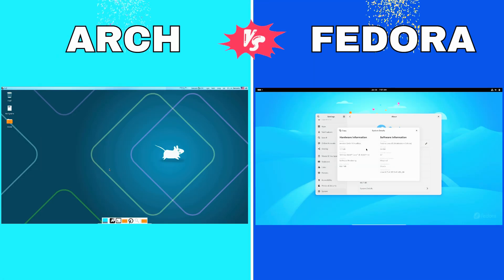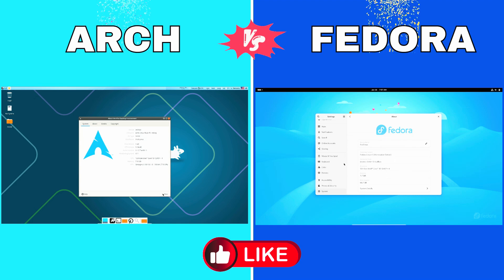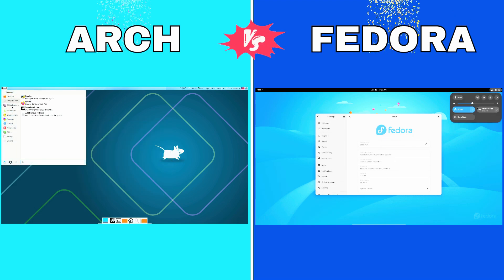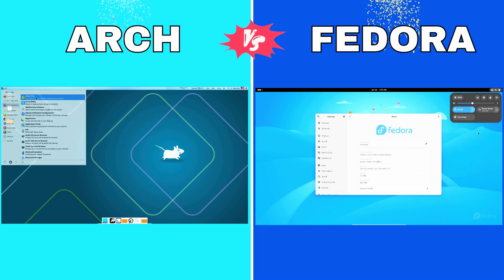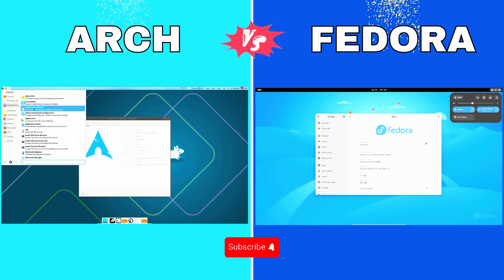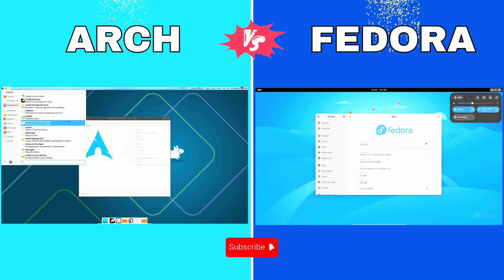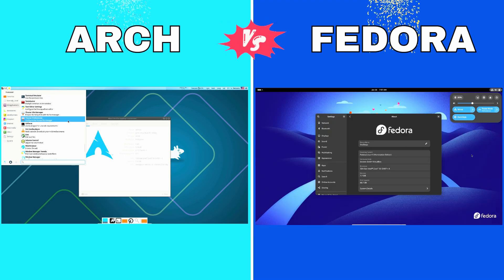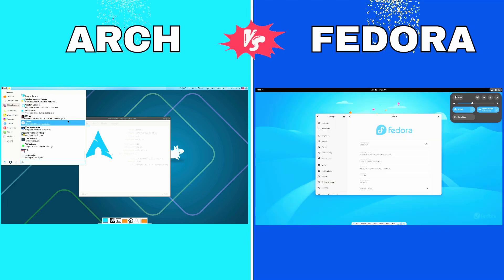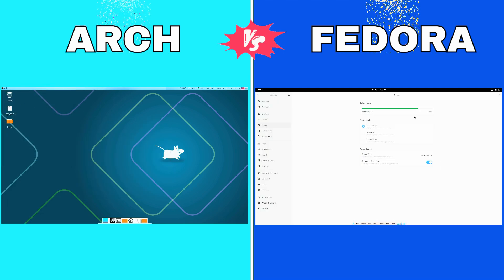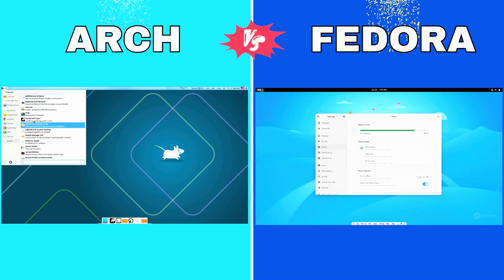Welcome to the ultimate Linux showdown, Arch Linux versus Fedora. Two powerhouses of the Linux world, each with its own philosophy, strengths, and user base. If you're struggling to decide which one is right for you, stay tuned as we dive deep into this epic comparison.